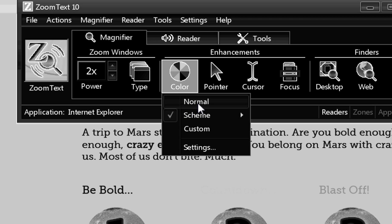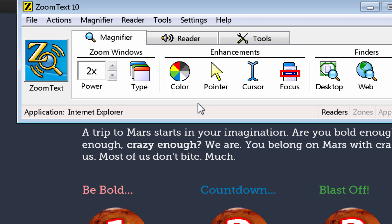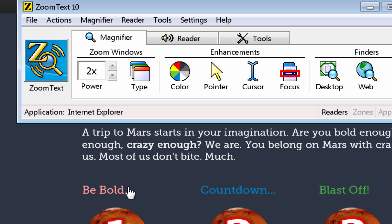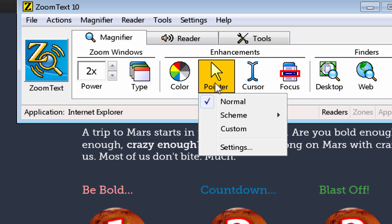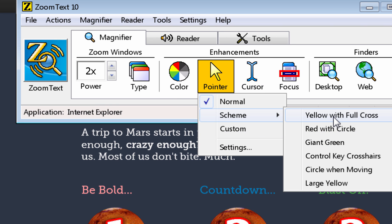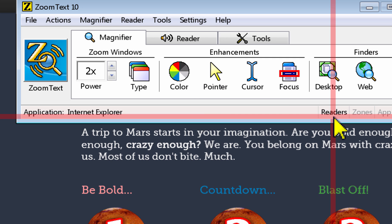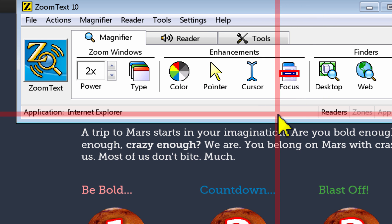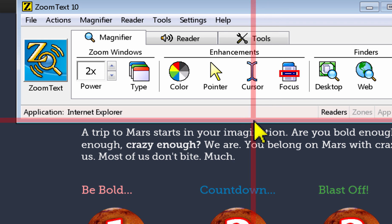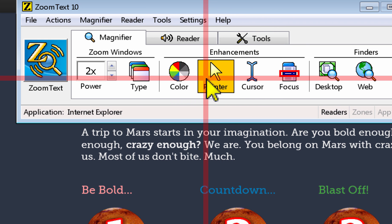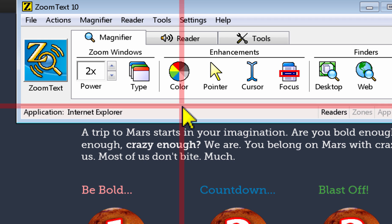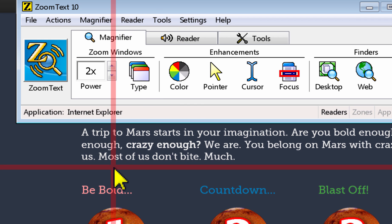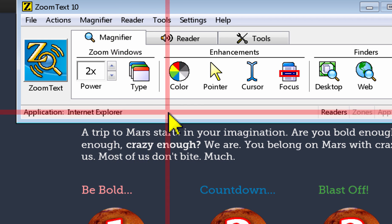Let's turn it back to normal and take a look at some of the options for the pointer. This is referring to the mouse pointer, which is usually in the shape of an arrow, sometimes a hand when it's over links. One option is to use yellow with a full cross, which converts the pointer to a yellow color with a black outline and puts a red cross at the very tip of the pointer, making it really easy to see where the mouse pointer is as you're moving across the screen.